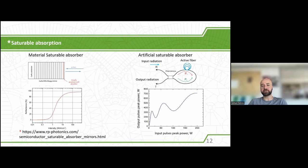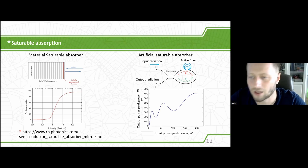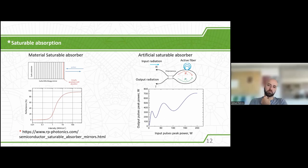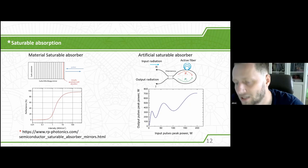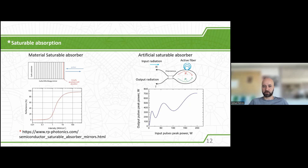Does the phase start to behave nonlinearly? Yes. The phase starts to depend on intensity, and that's why the interference pattern changes — making it an intensity-dependent element. I think that's enough to understand the basic idea. Sorry for our ignorance; we may not know all these systems, but that's more or less clear.